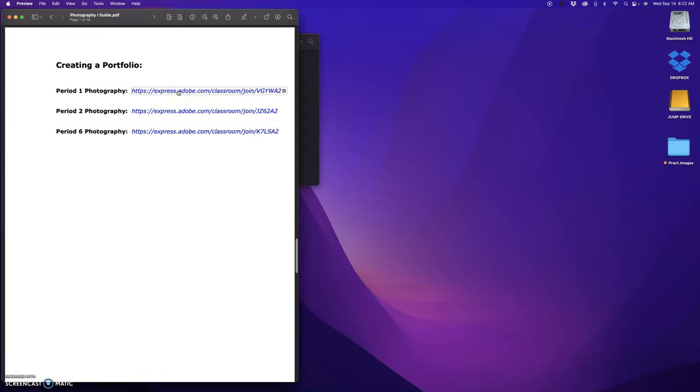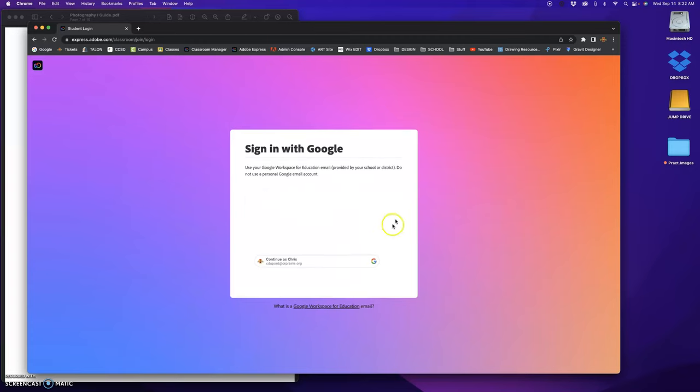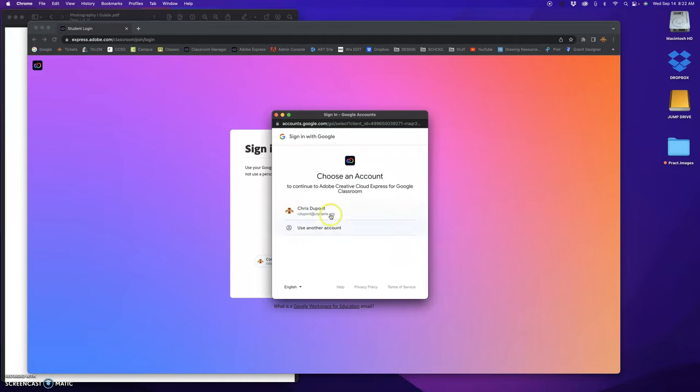Click on that link. It's going to ask you to sign in. It'll automatically put the classroom code in. Go to next, sign in with Google.